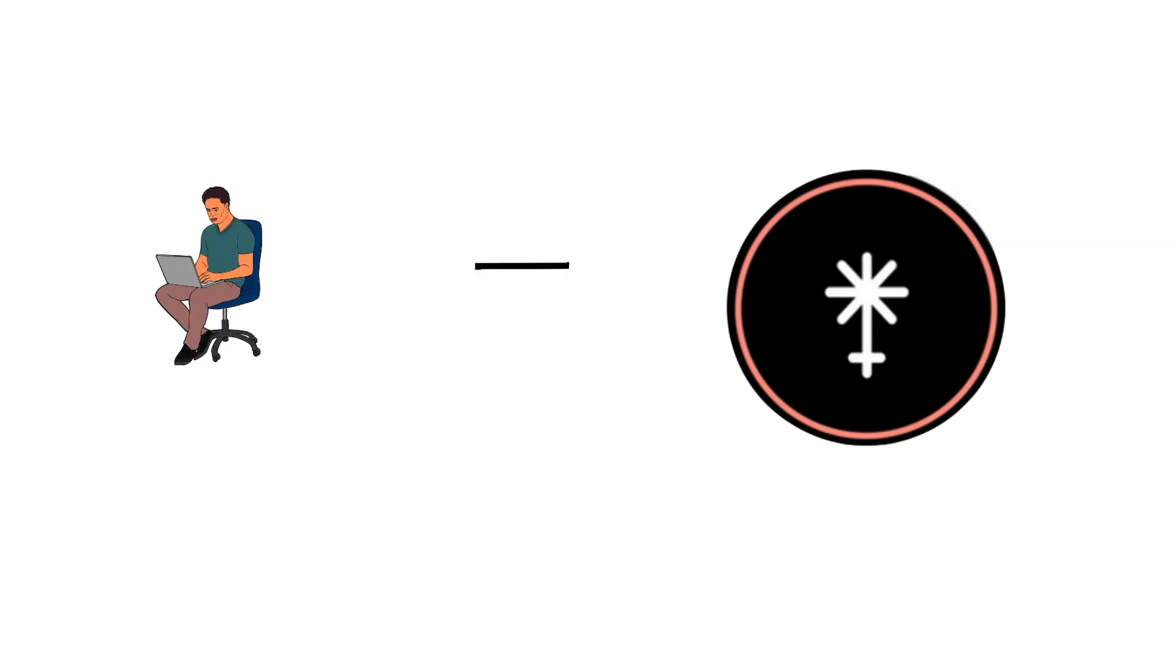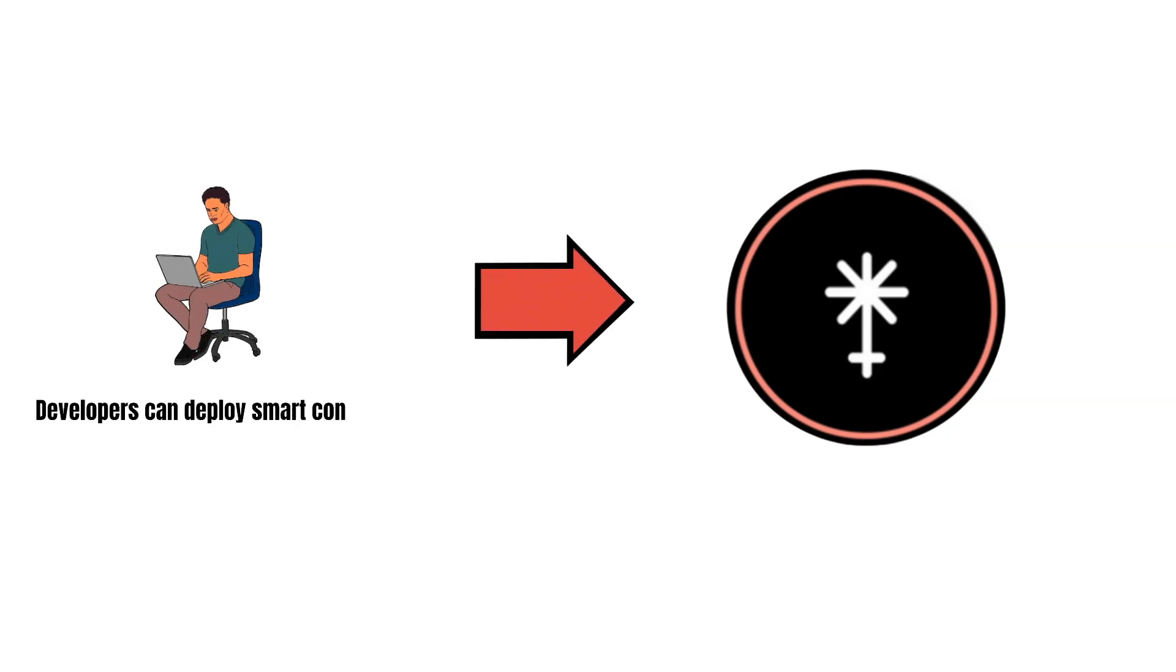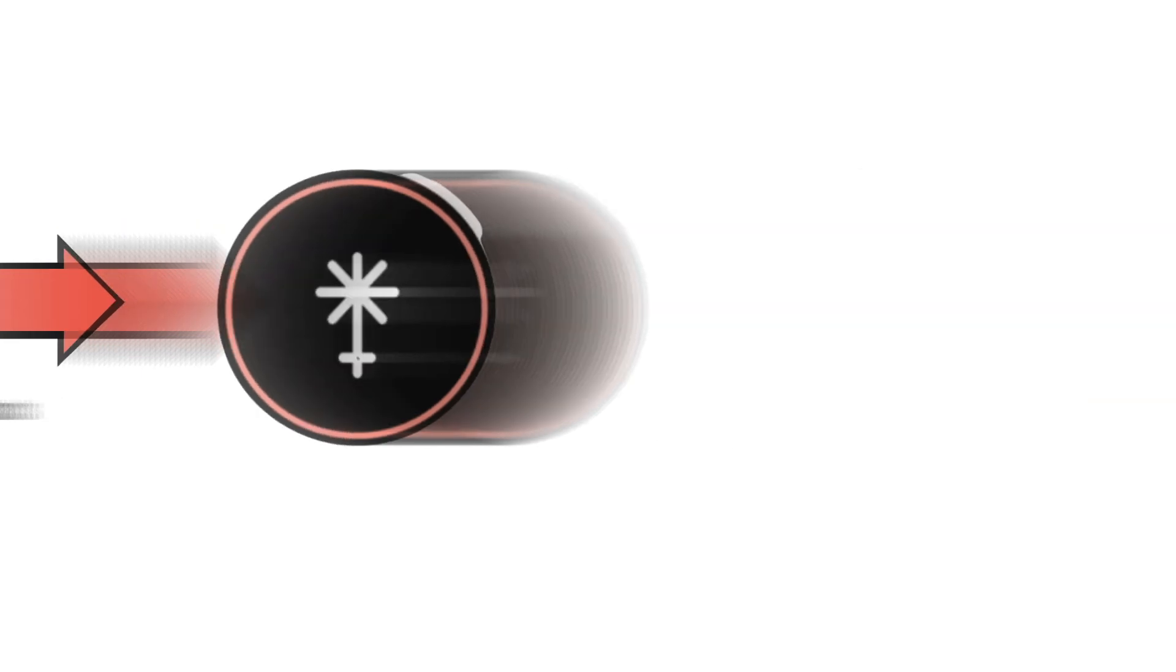The exciting aspect of Juno is that developers can deploy smart contracts on the Juno blockchain. But how is this possible? This is possible because of CosmWasm.